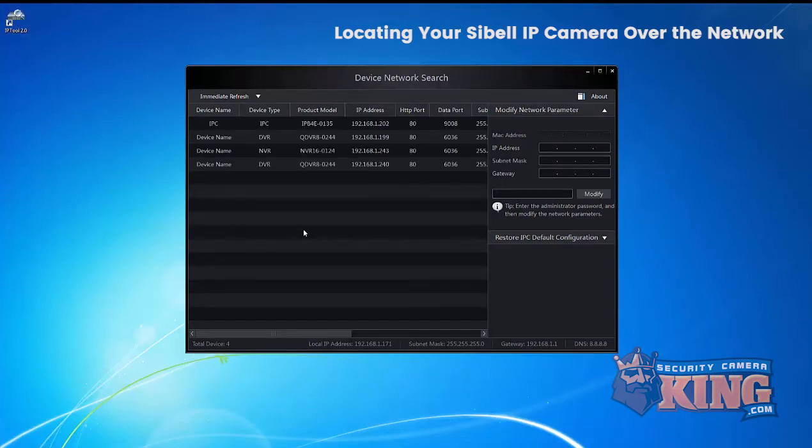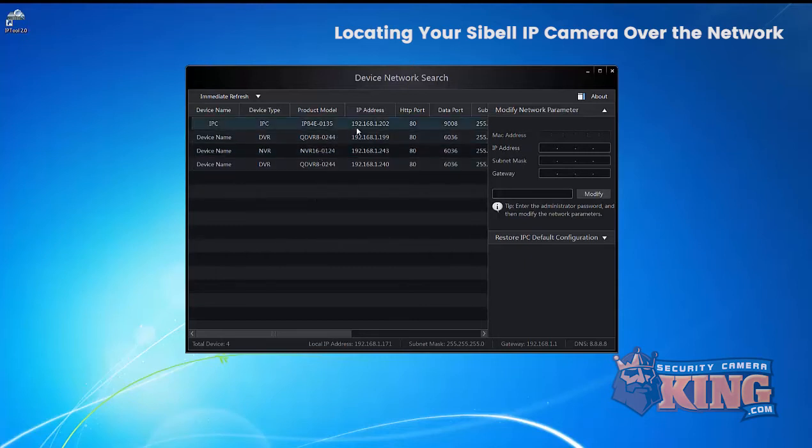I have a few devices on the network and in this example here, we're going to change the IP address of an IP camera and also default it. In order to do that, you want to left click on the device.